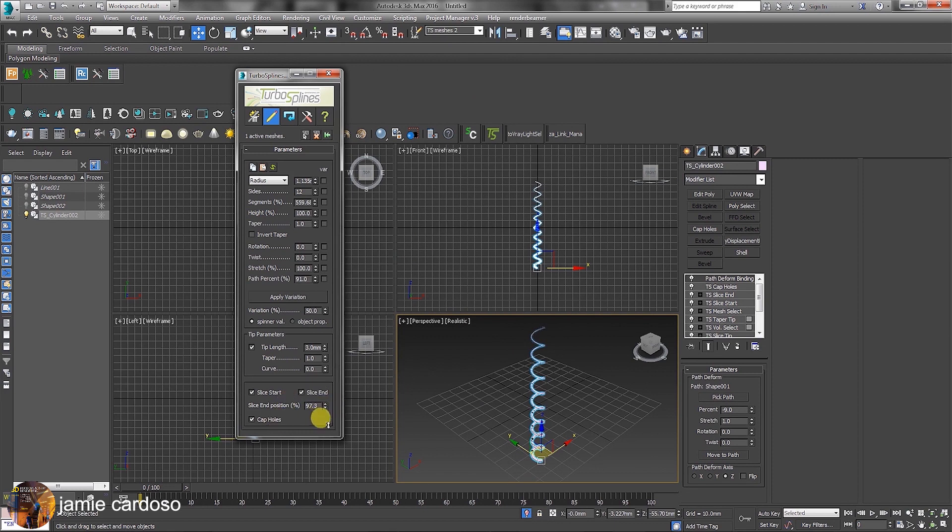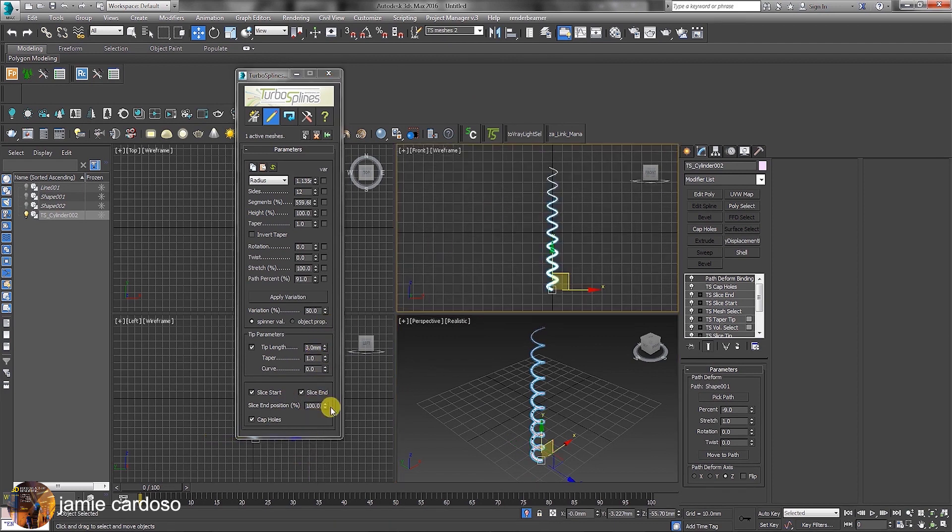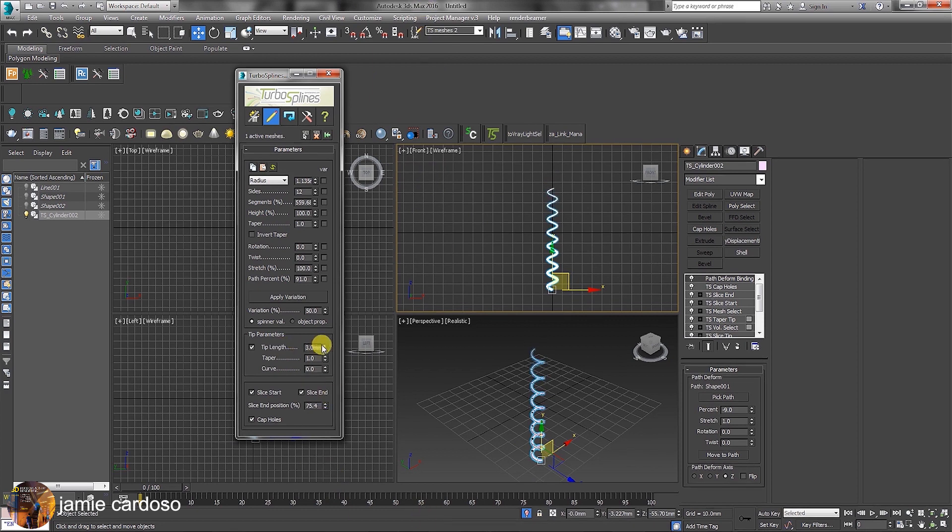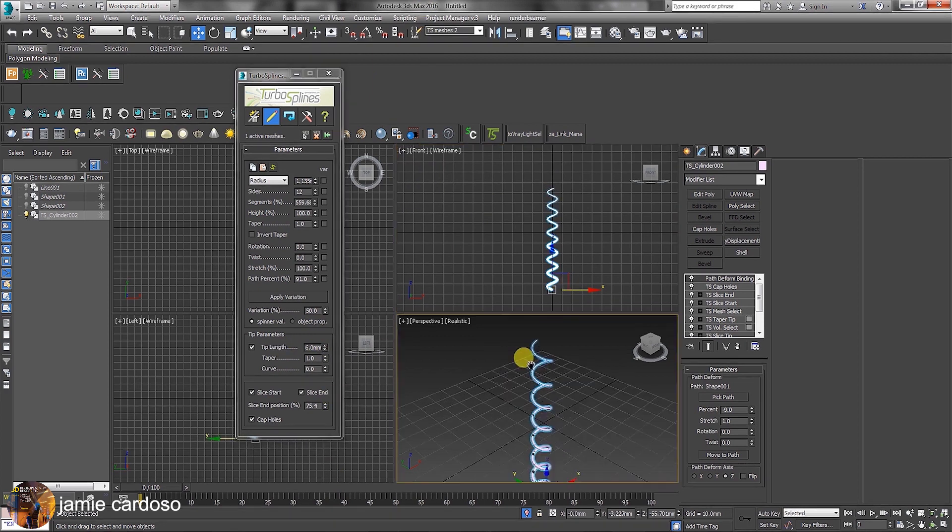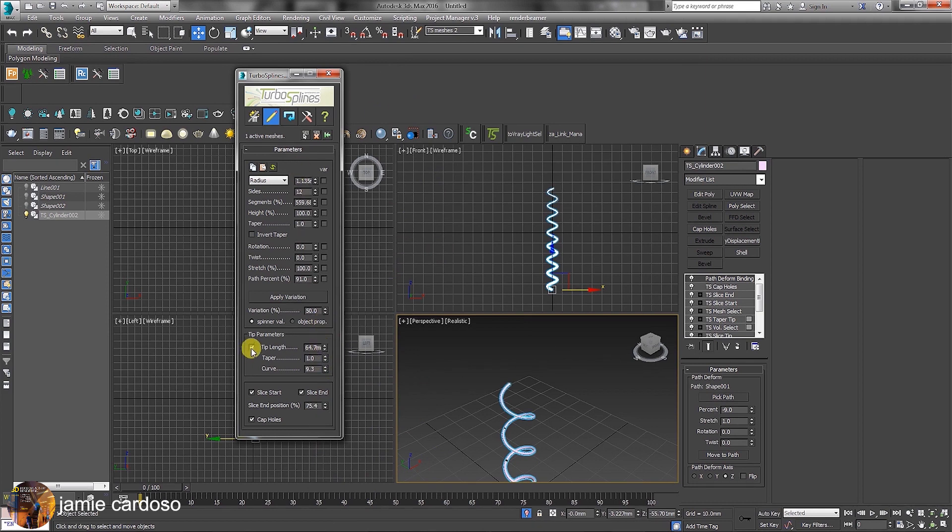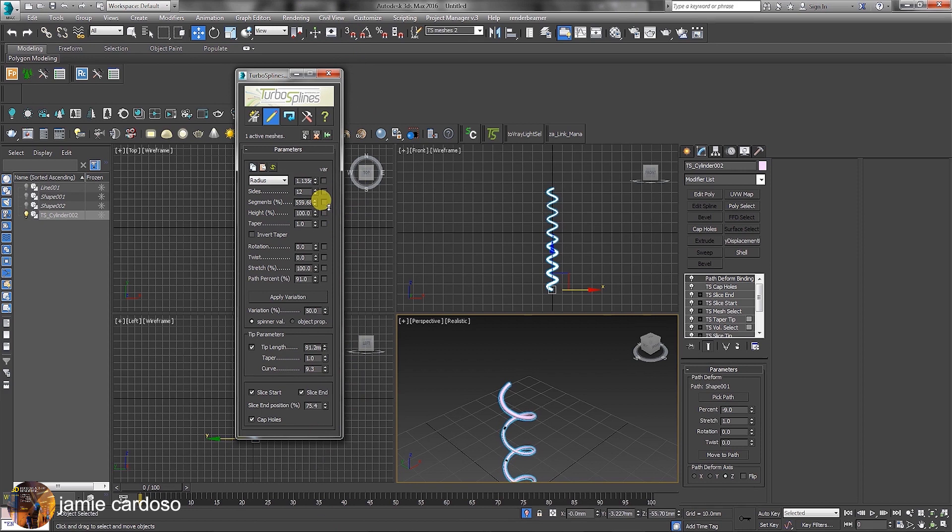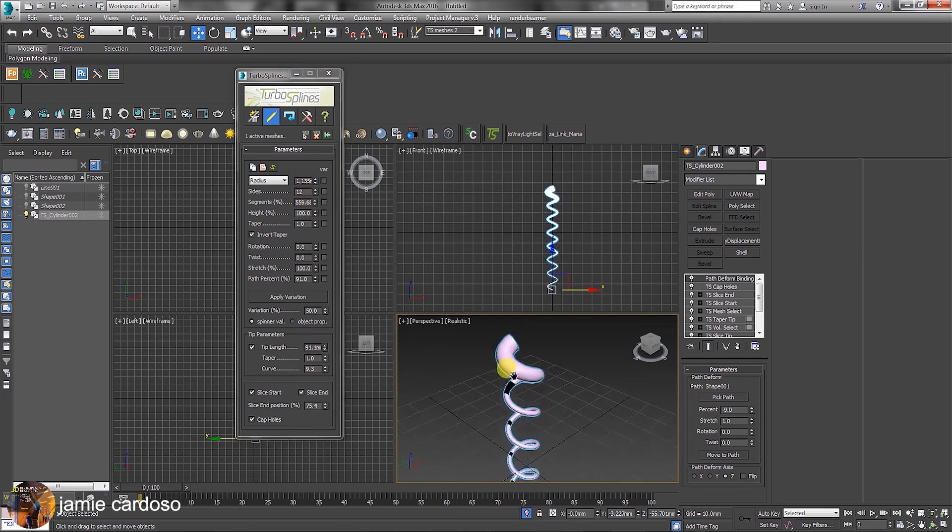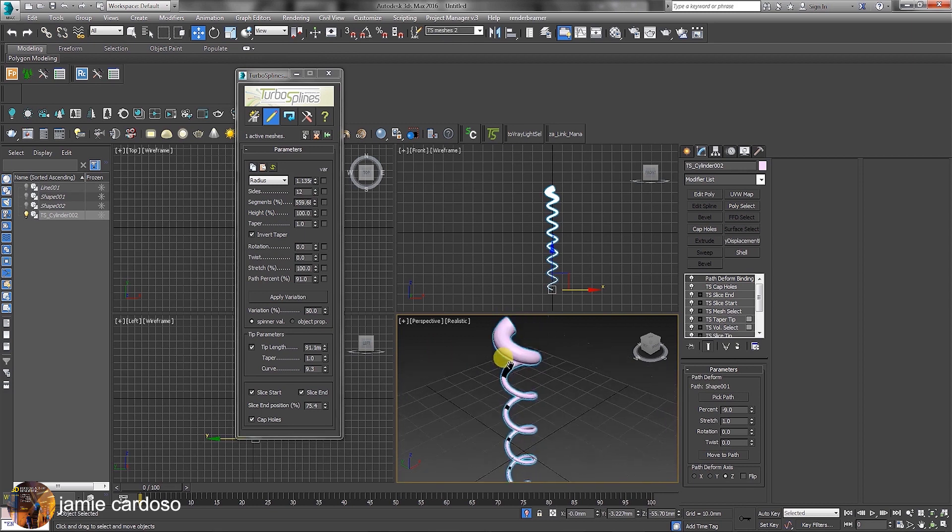When we tweak with the slice and position values, the slice position removes from its original position. The tip parameters control the tip of the geometry. Users can also invert the type by enabling its function and achieve amazing results with the remaining parameters.